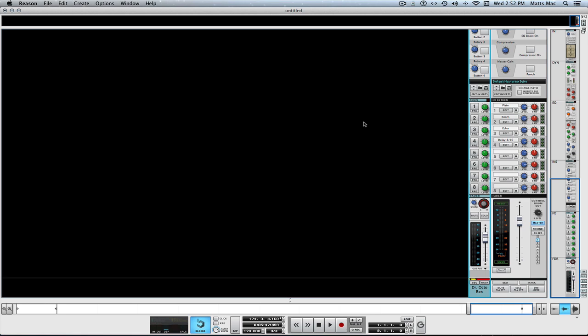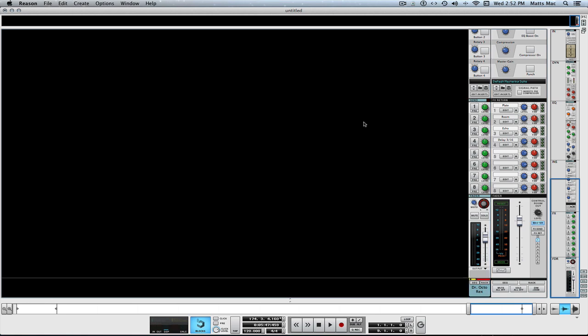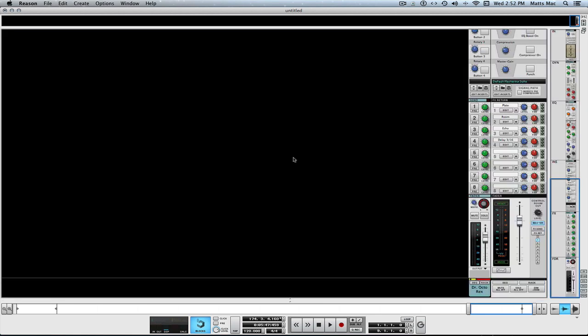So let me show you how it works. It's so easy. Check this out. I've got myself a Dr. Octorex right there. No problem. You can hear it.